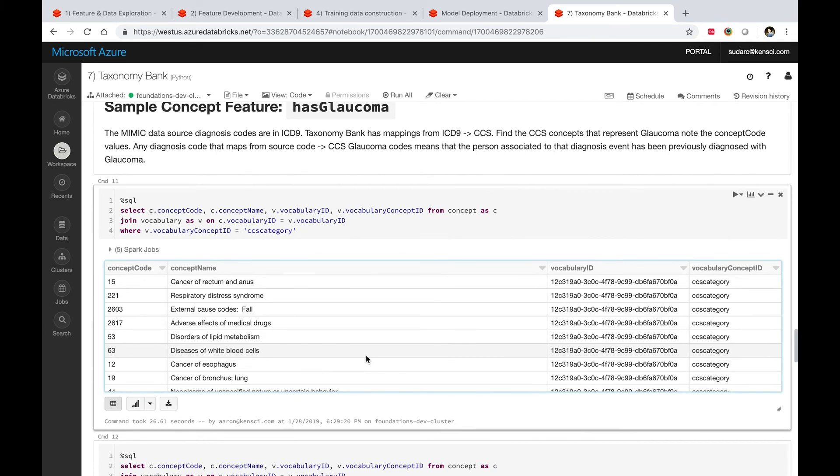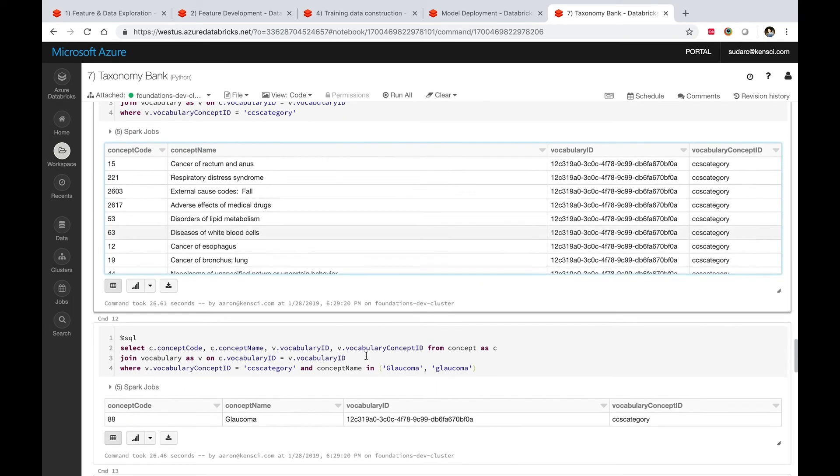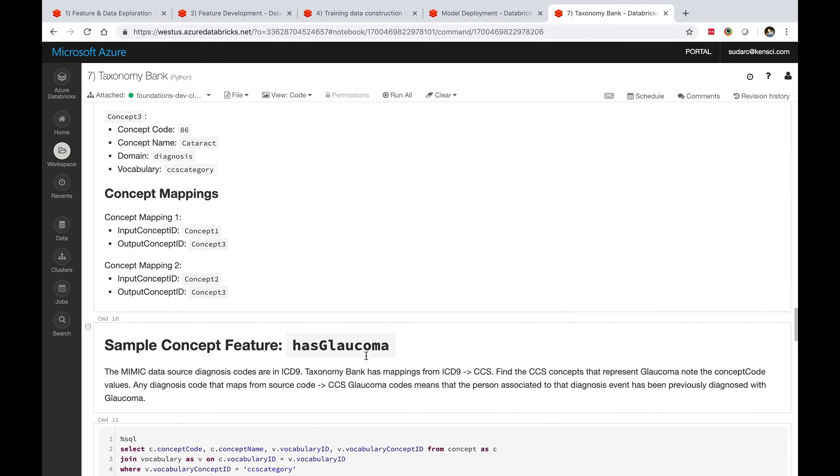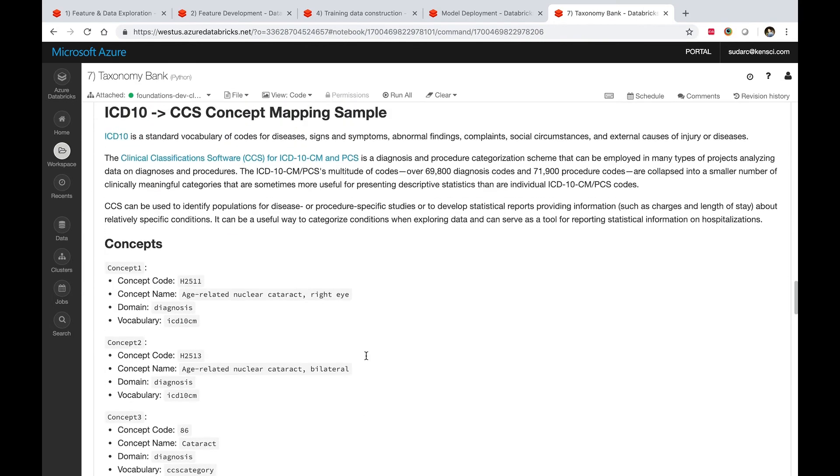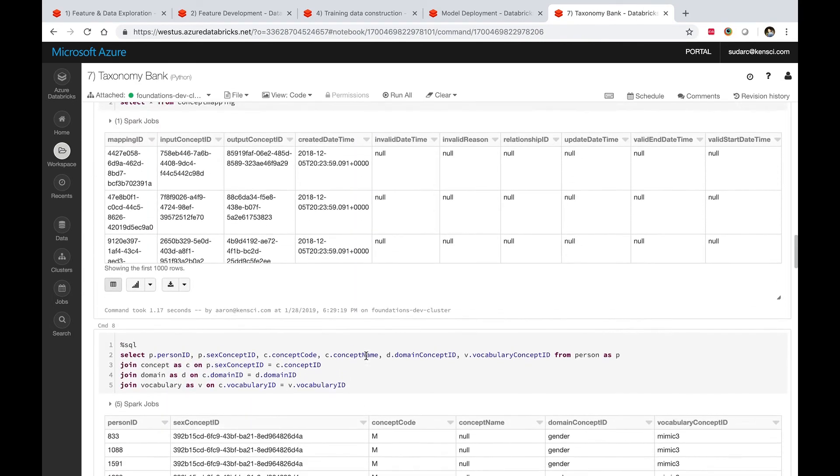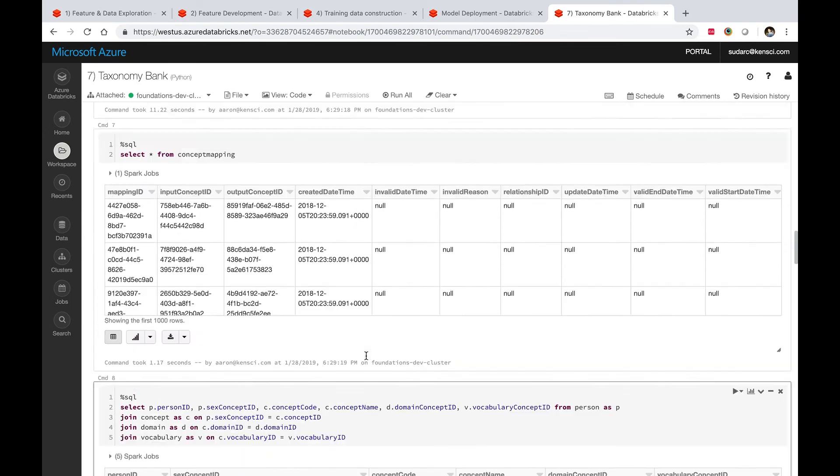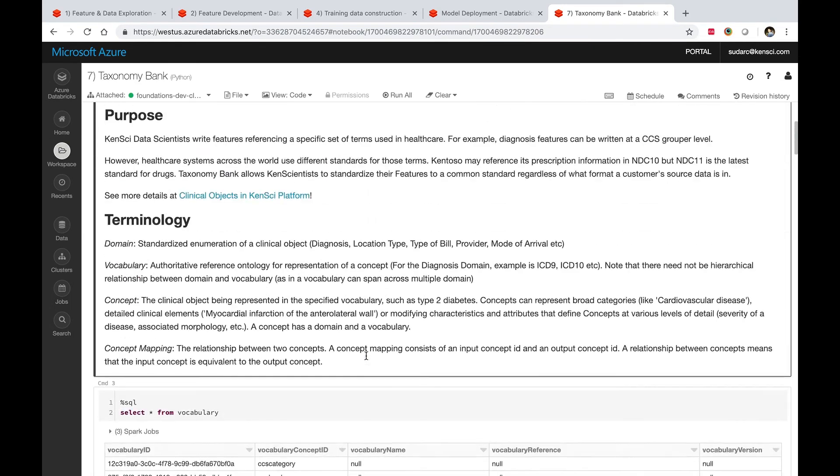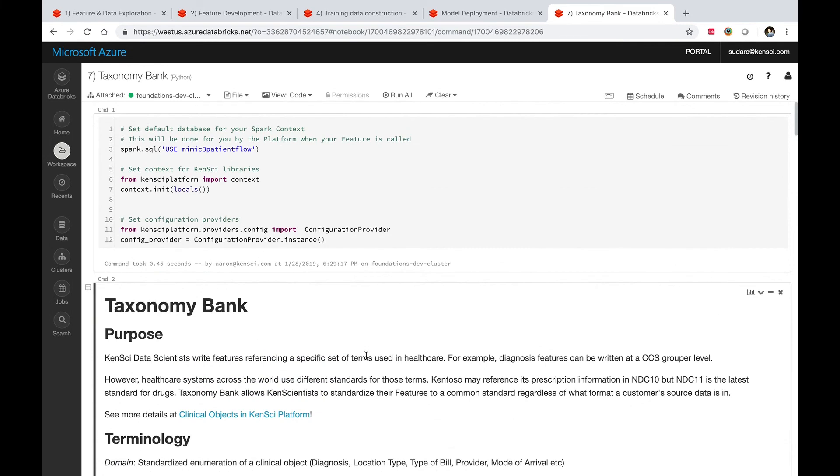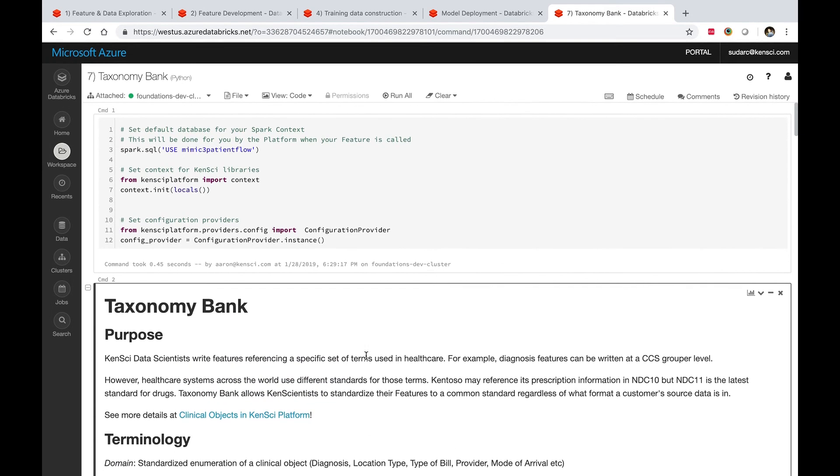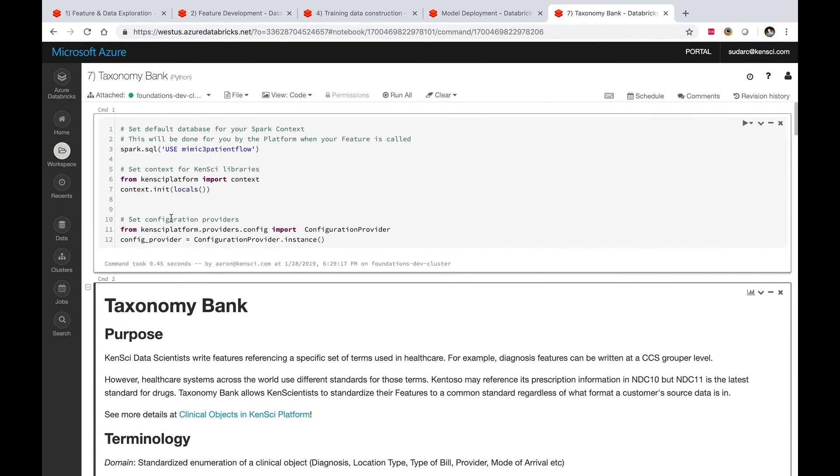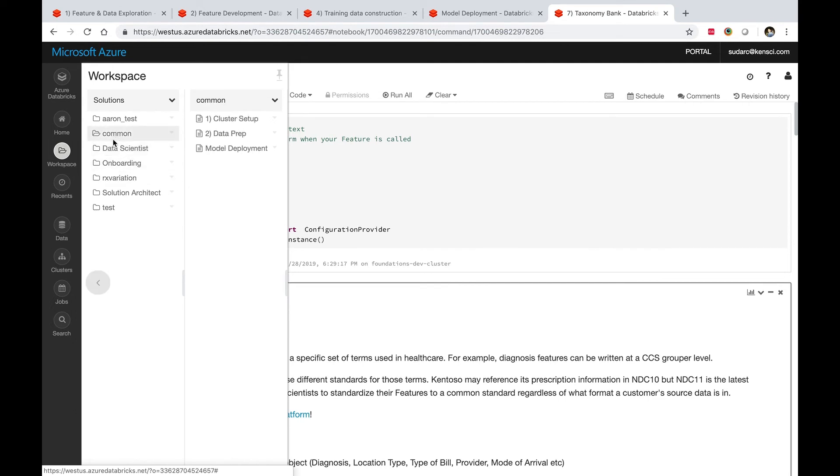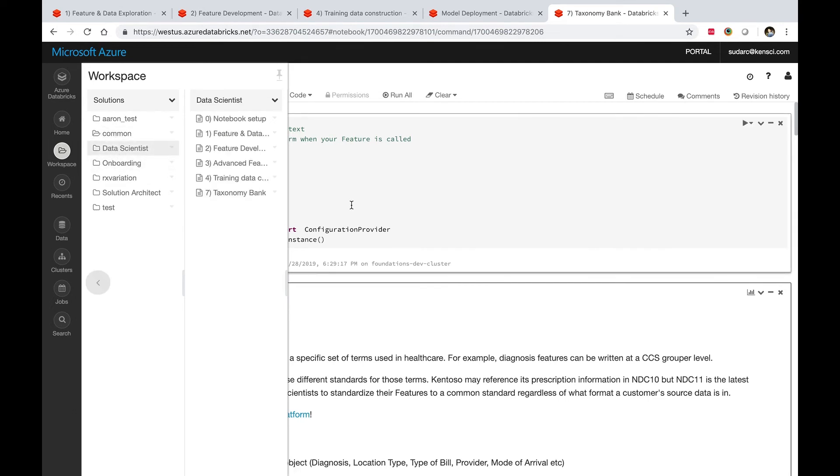This is something you could do yourself, but these notebooks essentially save a lot of time by providing pre-canned queries for a lot of this work. If you look at the workspace, this is a growing list of notebooks we have and we keep adding more to it as we find value.